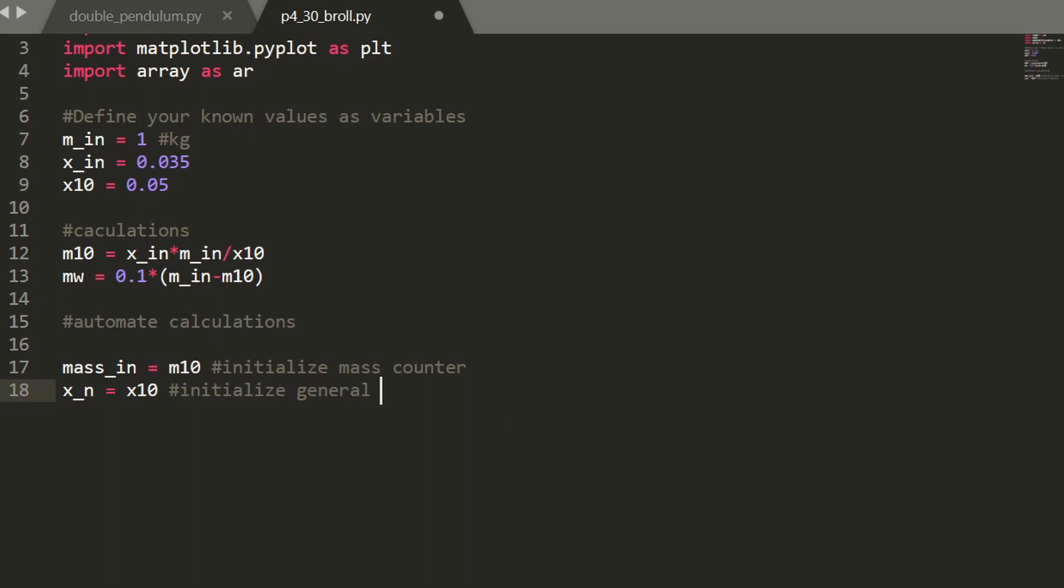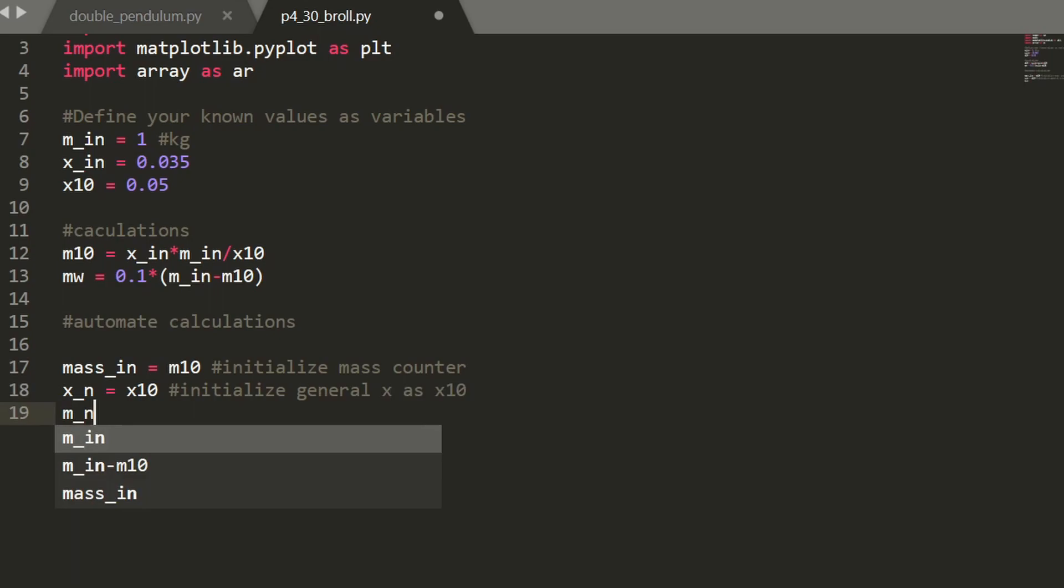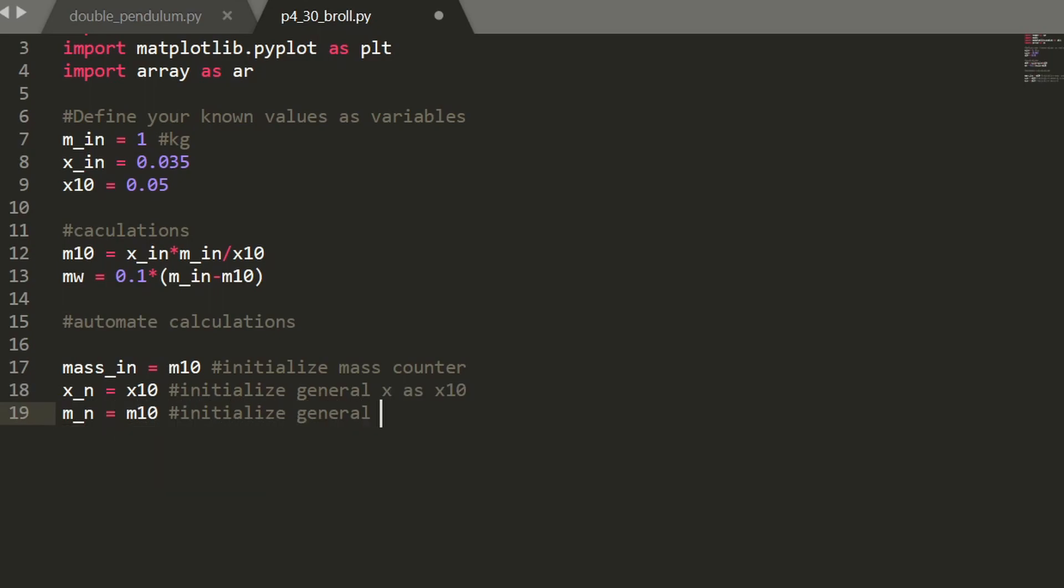So that's going to be a general x_n equation that we're going to change as we iterate in the for loop. Similarly, we'll have an equation for m_n and I'll initialize this as a general mass.